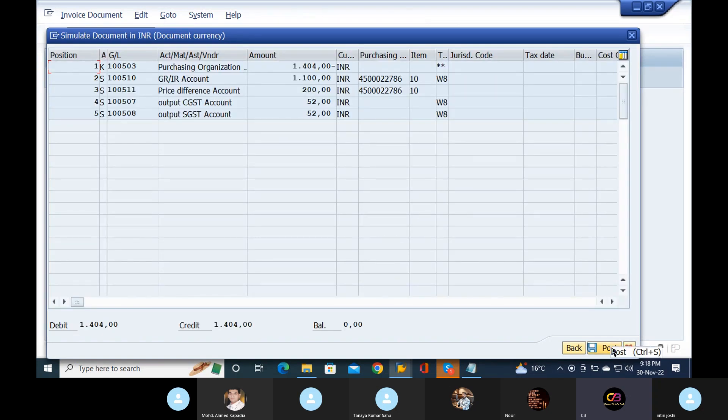This is the price difference account. Got it. Now you just post it.